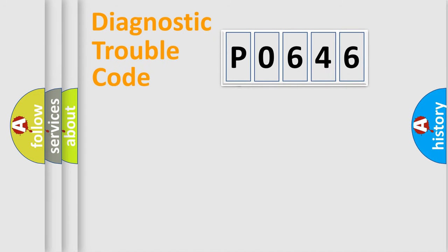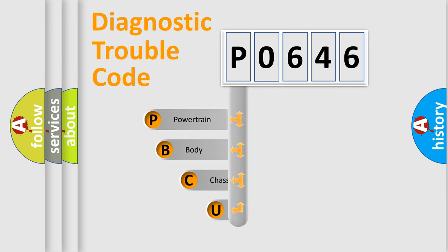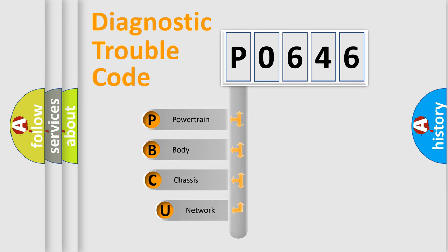First, let's look at the history of diagnostic fault code composition according to the OBD2 protocol, which is unified for all automakers since 2000.